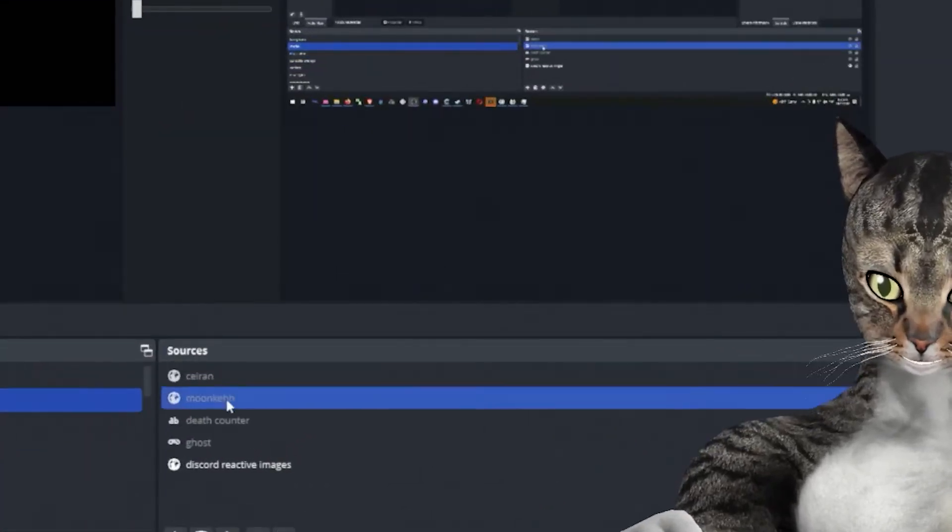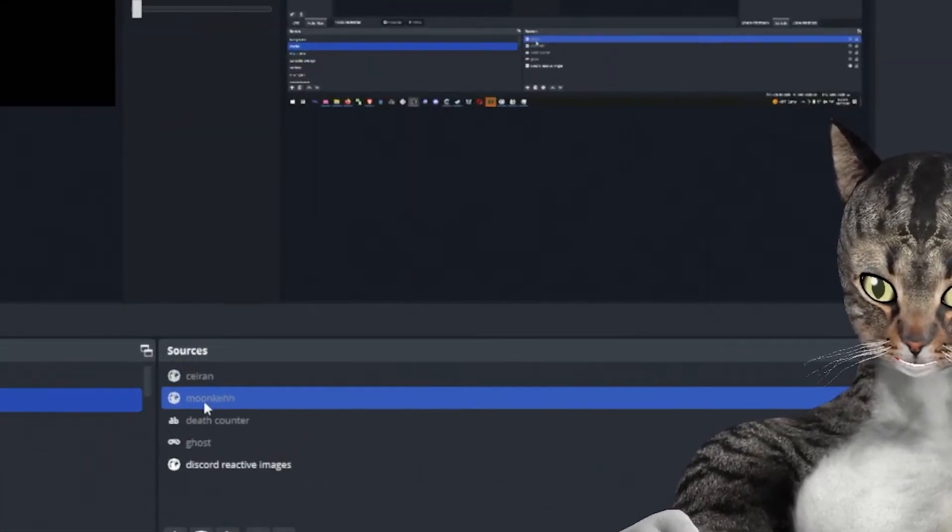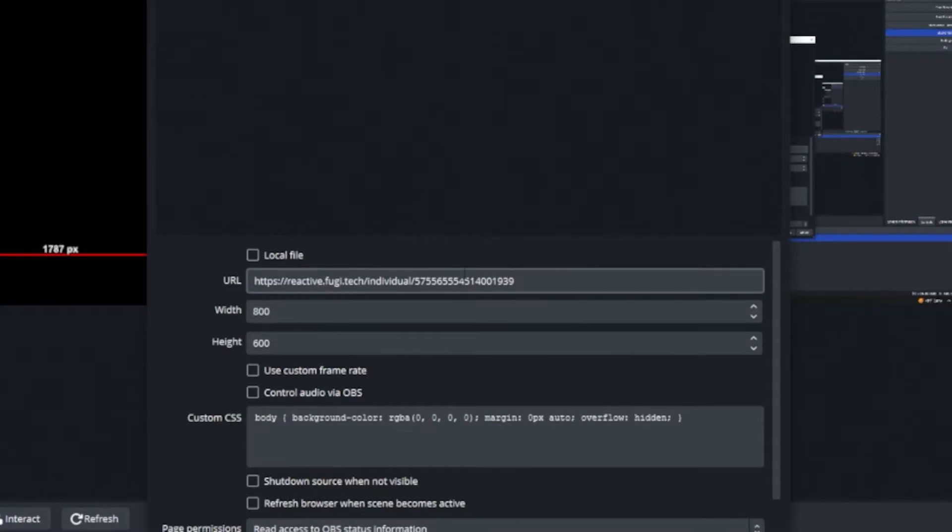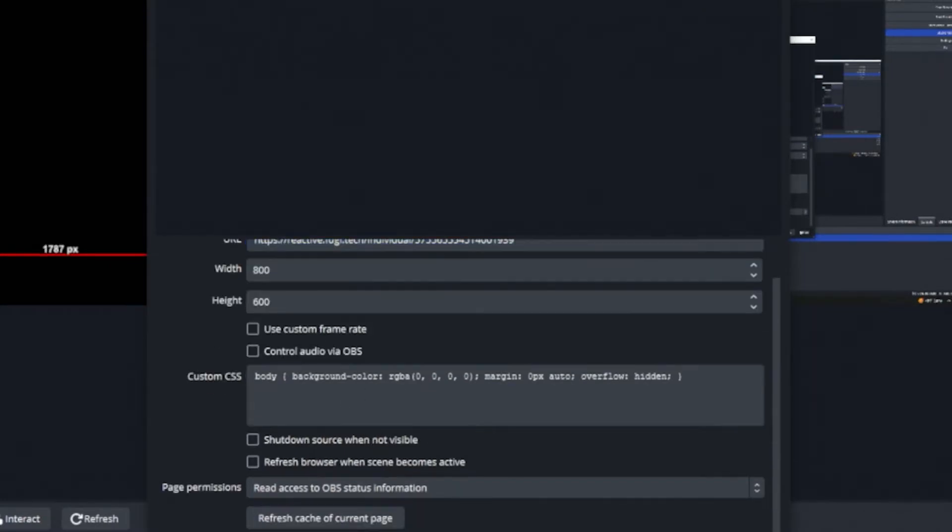If I go here, you can see these little earth icons are browser sources. If I go to the properties, you'll see it has a URL, width, height, all this other good stuff.